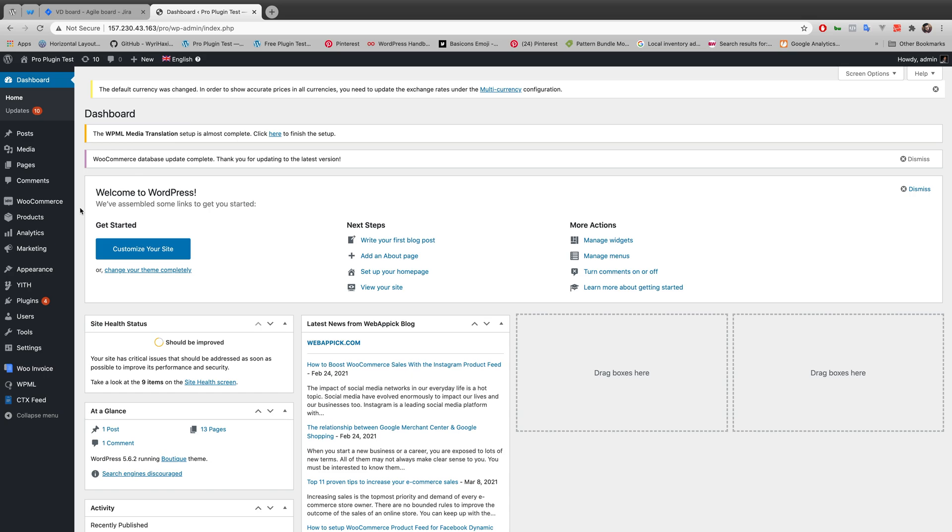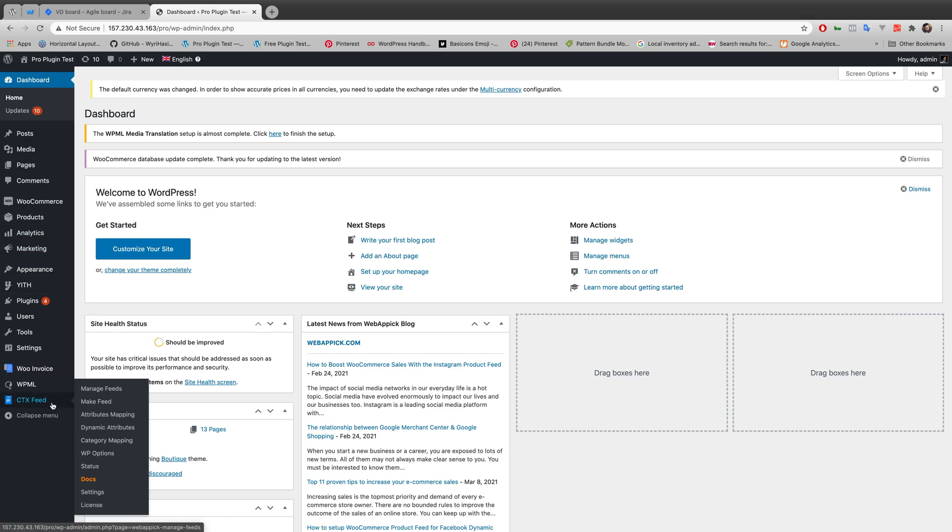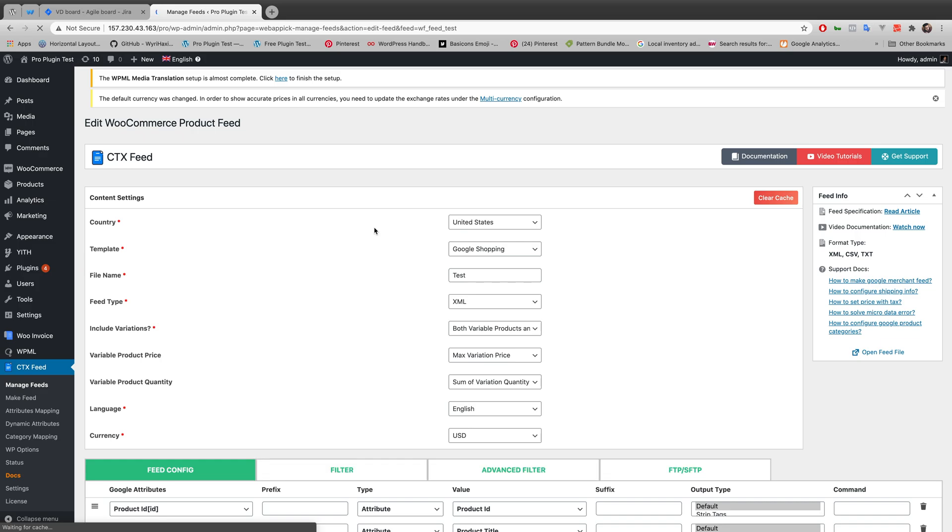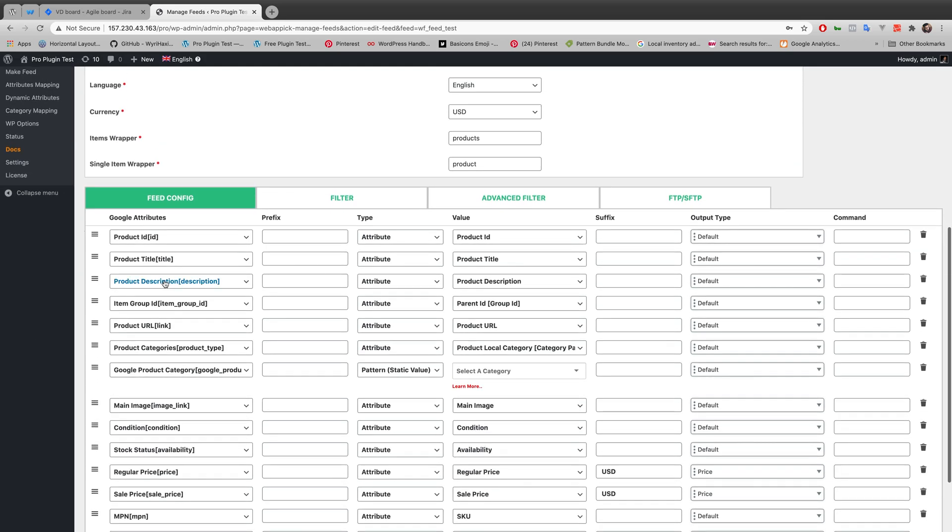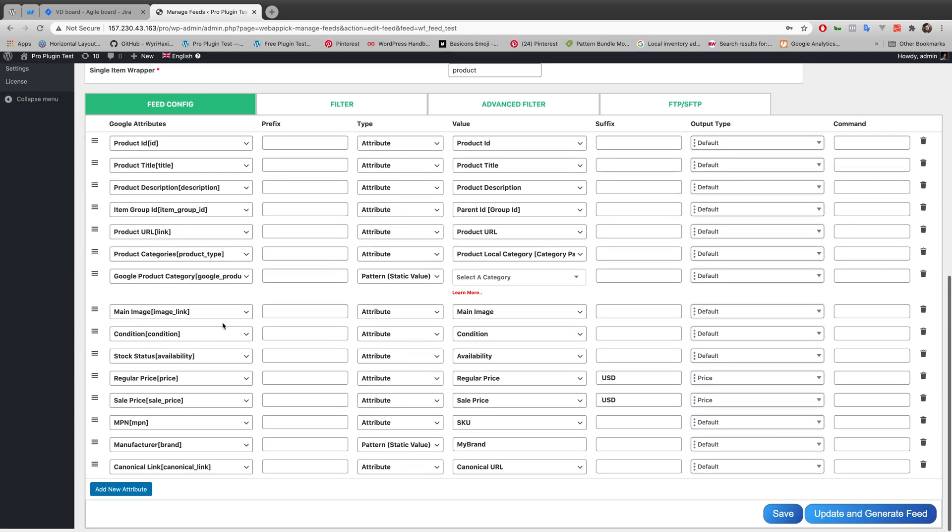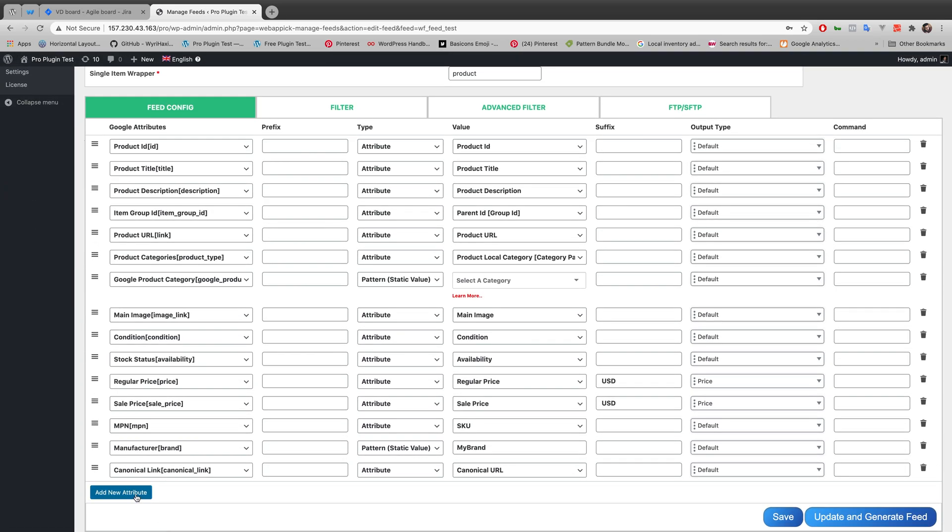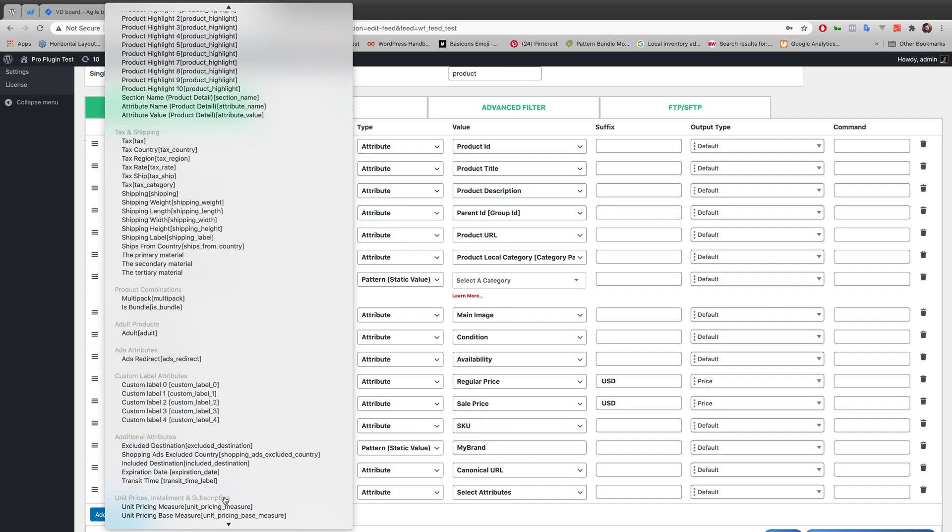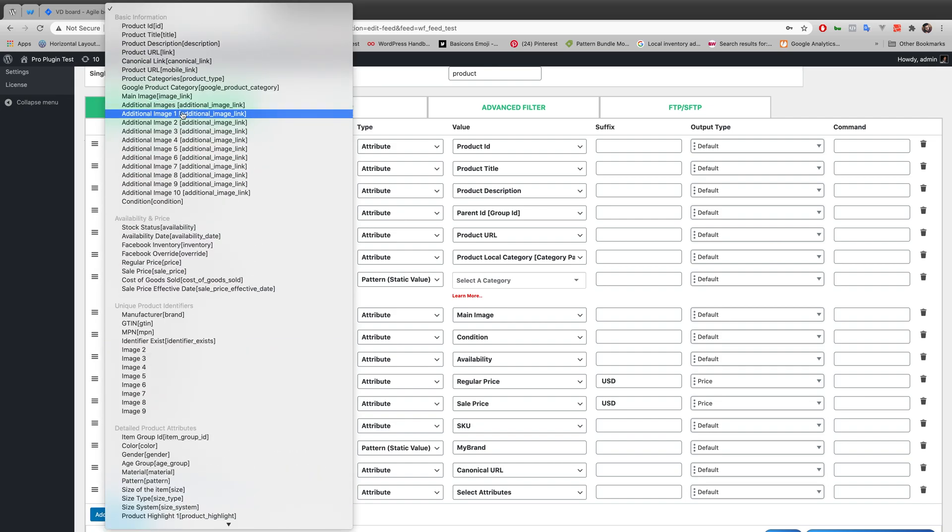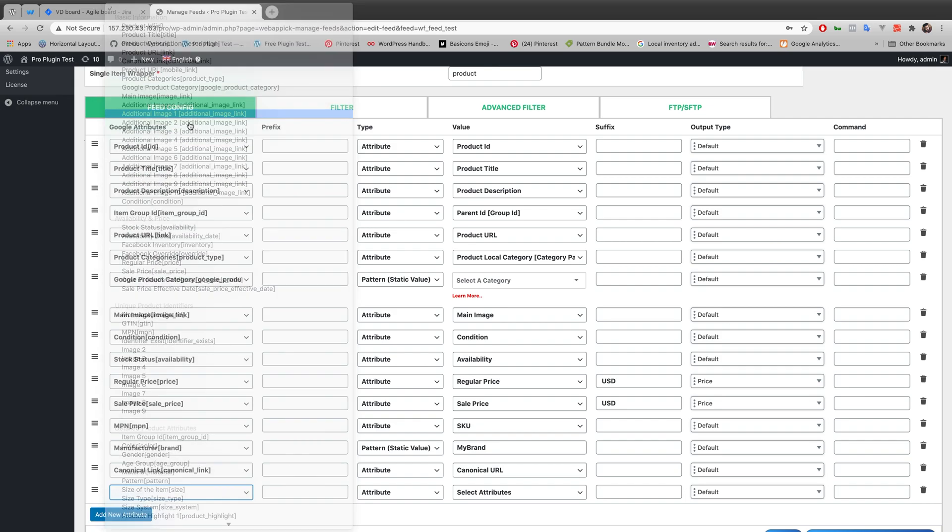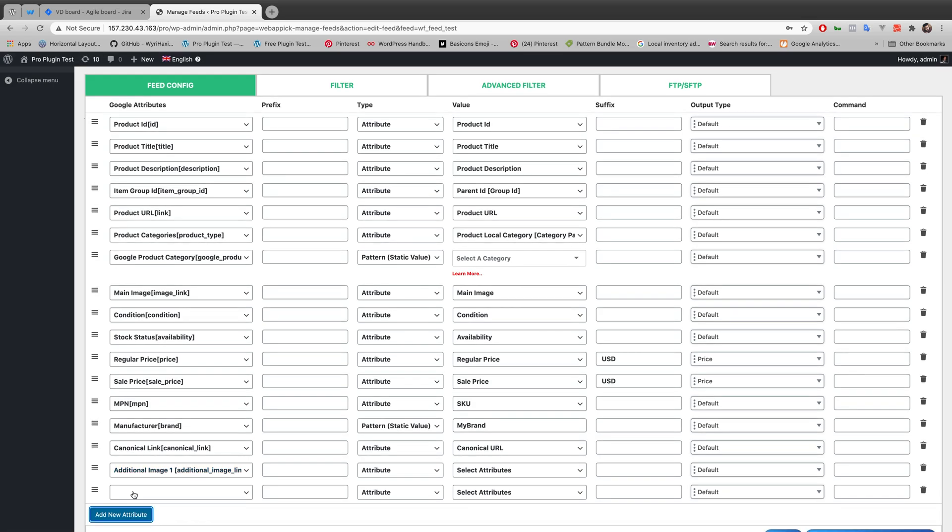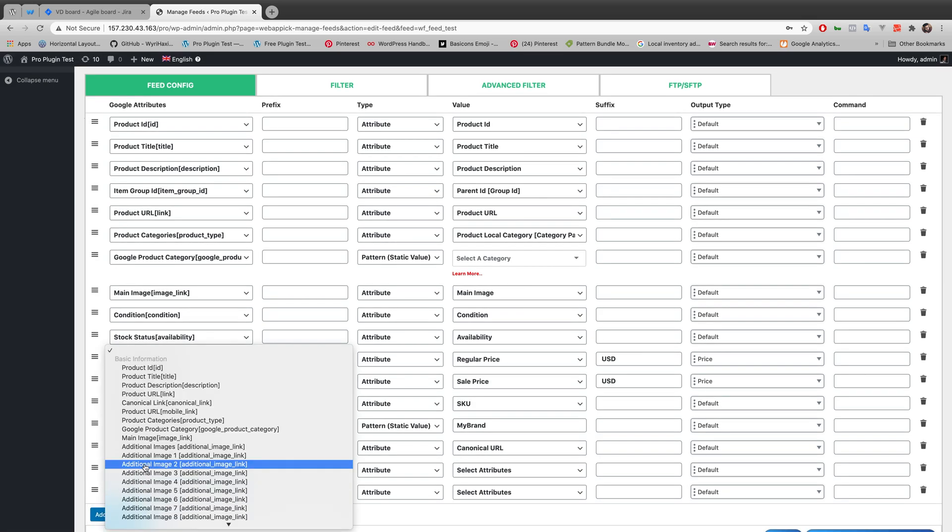WordPress website. We'll be going to CTX Feed. Let's edit this test feed, so we have to configure our feed. Let's add a new attribute. We have to make this additional image one. Let's add another one, make it additional